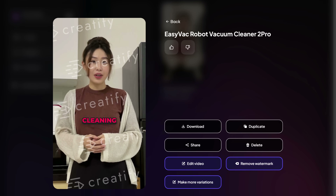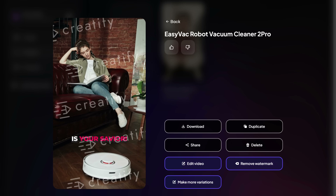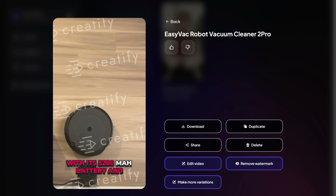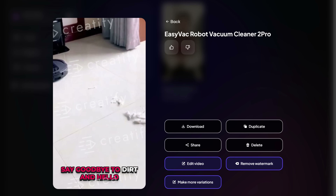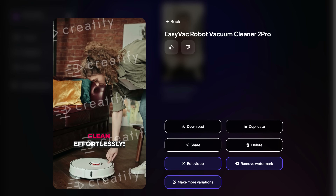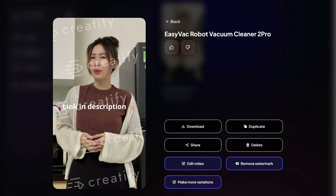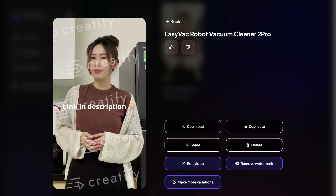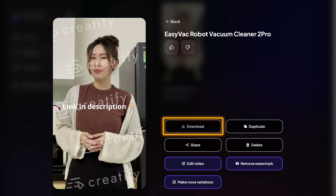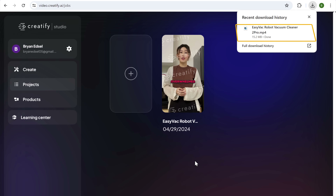Ever felt overwhelmed with cleaning your spacious home? The EasyVac vacuum cleaner is your savior. With its 5200mAh battery and professional mopping, say goodbye to dirt and hello to spotlessness. Get yours now — clean effortlessly. Check out the product link in the description. Well, it looks perfect. So let's download it by clicking here. And it is downloaded. Now you can use these product videos to attract more customers and increase your sales.